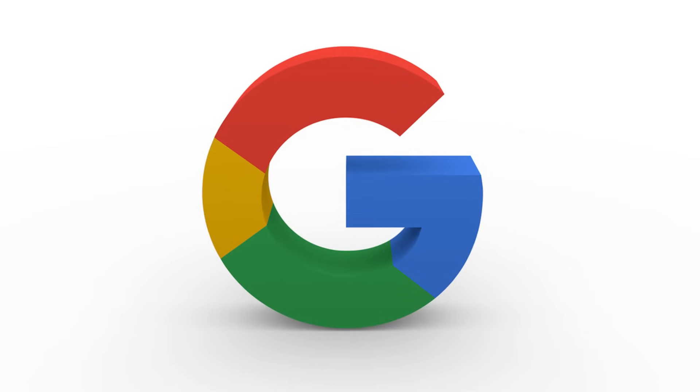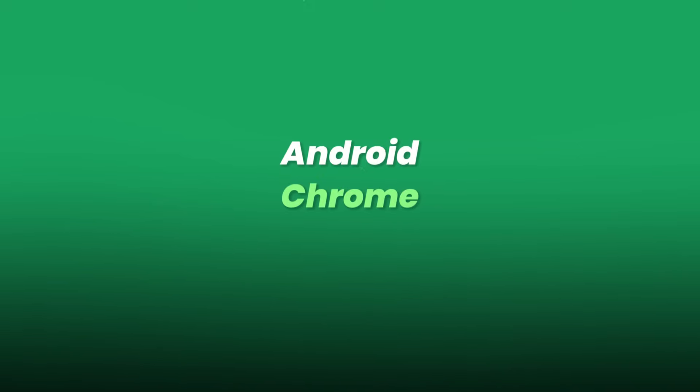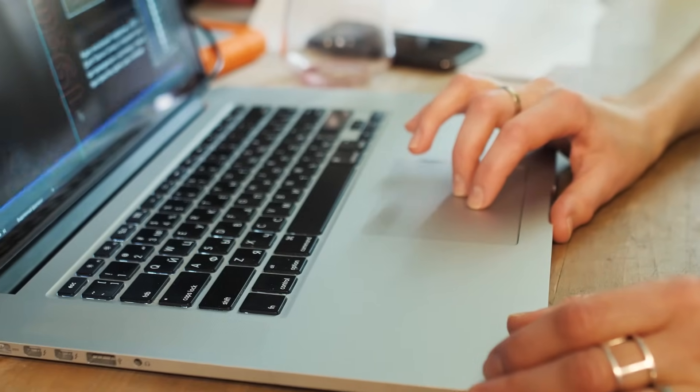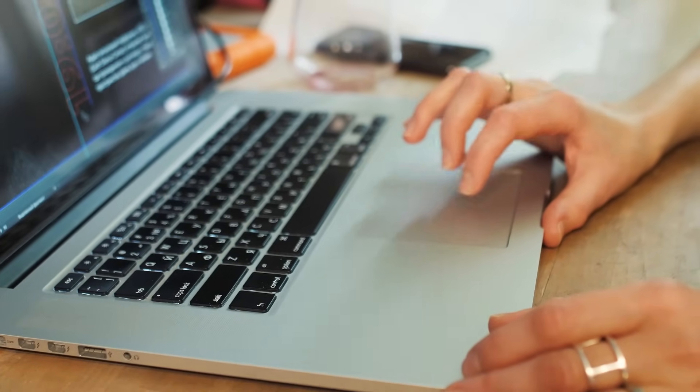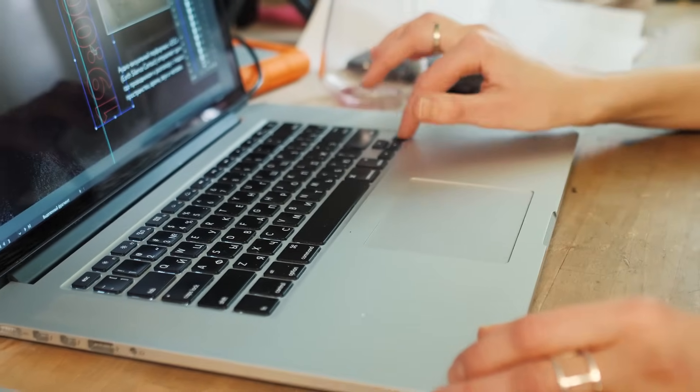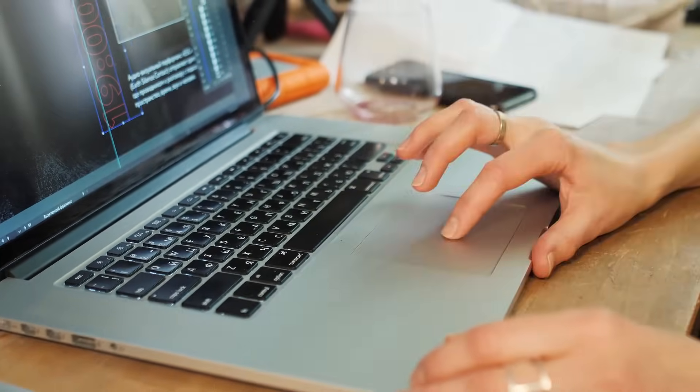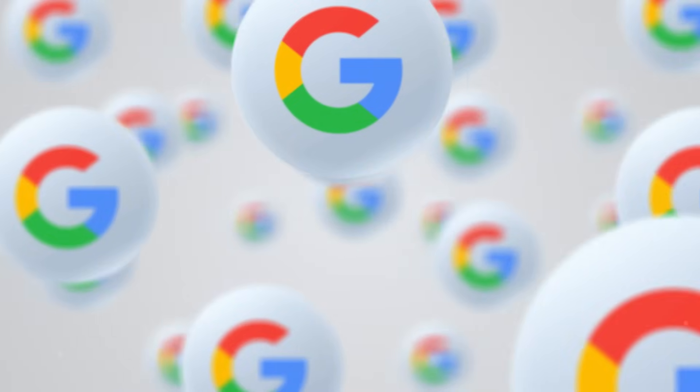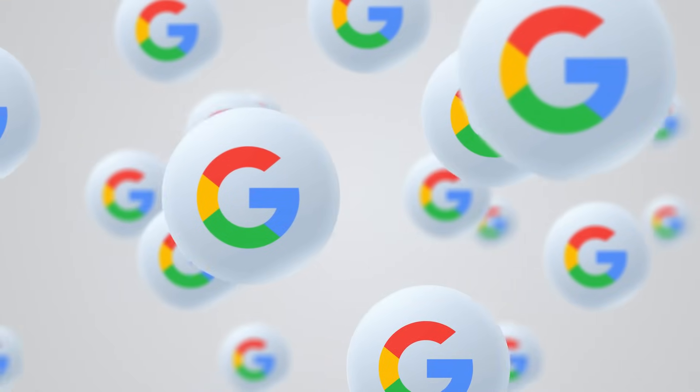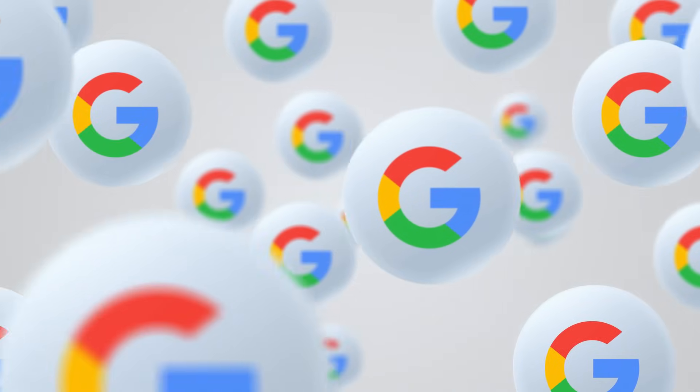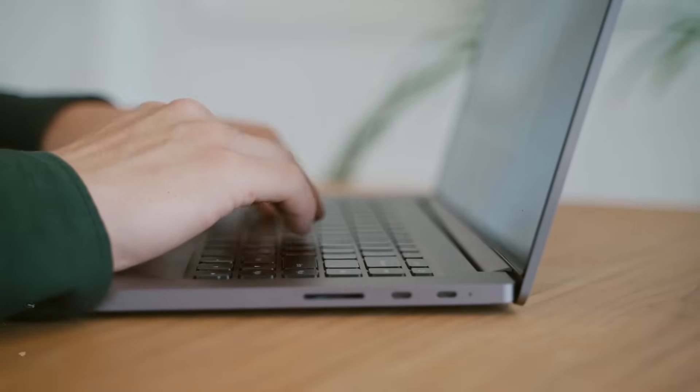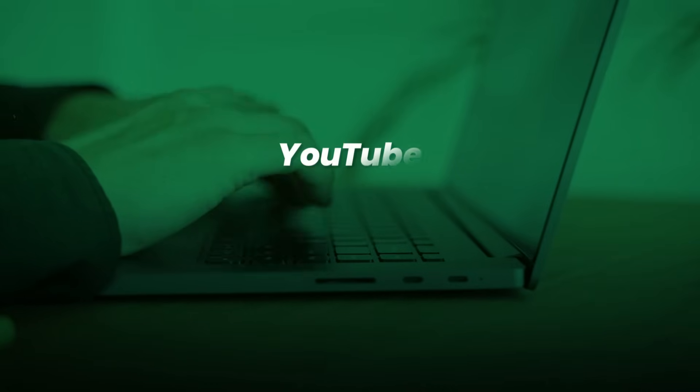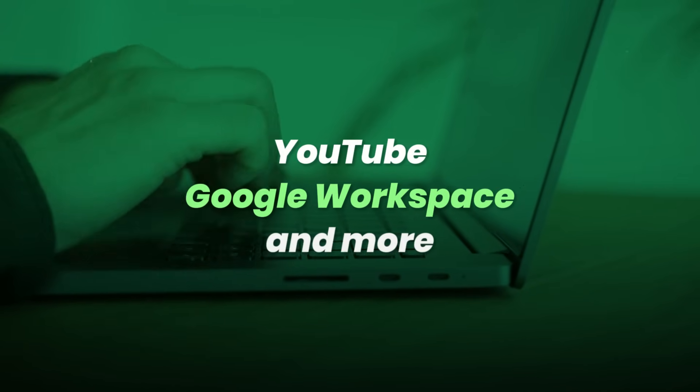Google followed with full support for passkeys across Android, Chrome, and Gmail. When you set up a new device, your passkeys can move with your Google account, and they're stored with end-to-end encryption. In fact, Google is already making passkeys the default login method for new users in 2025. And it's not just Gmail. Passkeys work for YouTube, Google Workspace, and more.